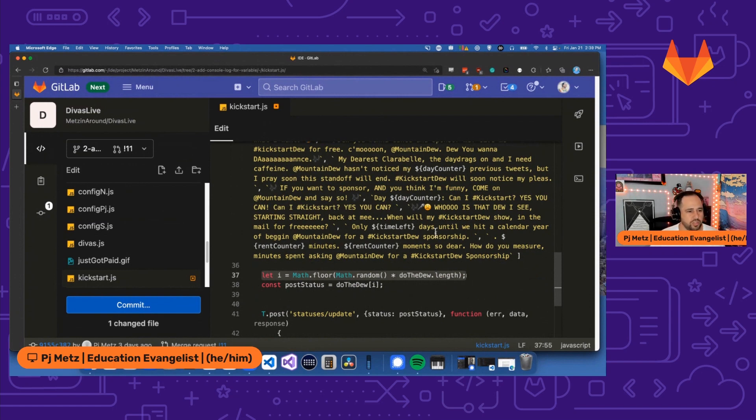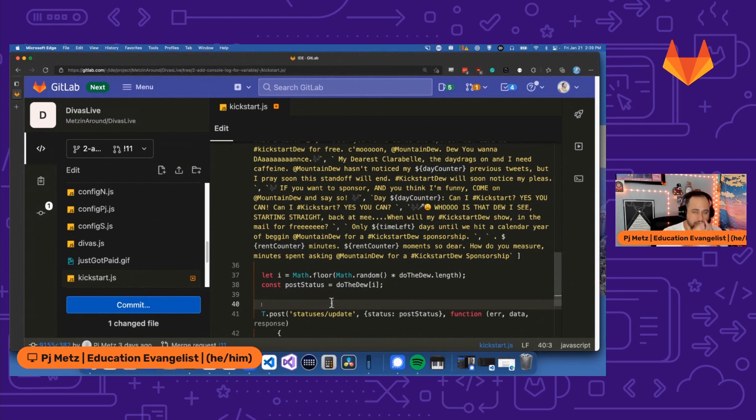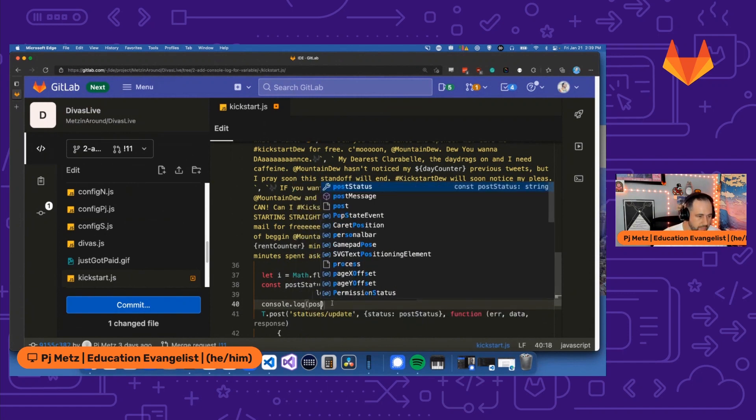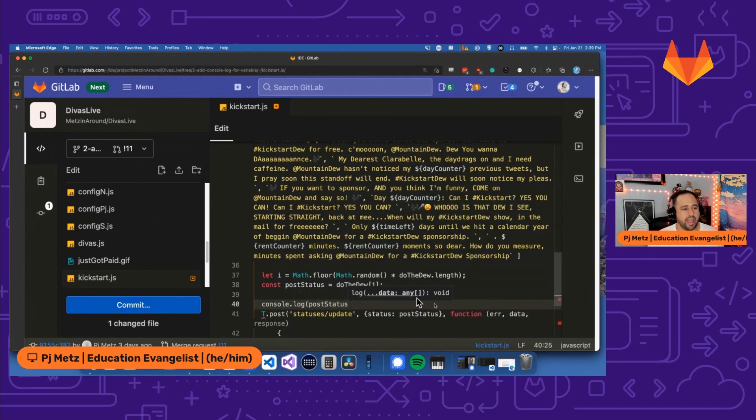So I have several different tweets in here, but I turn it into a variable here called post status, but I want to see what it's going to be in the log before it just becomes a tweet. So I need console log for that. So console.log post status. And that's there.